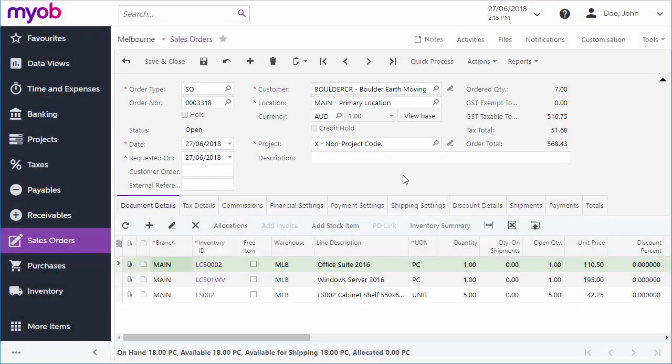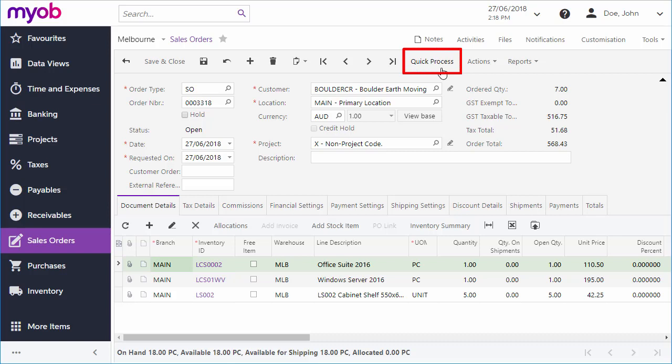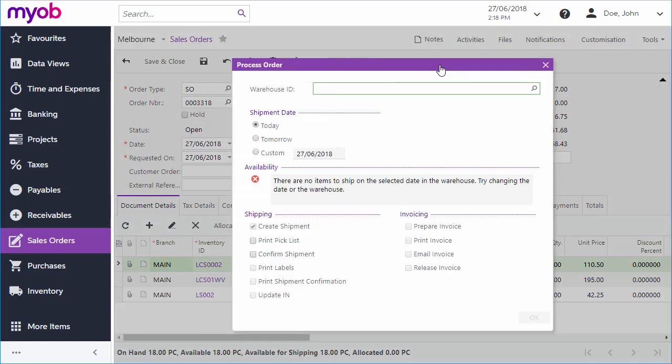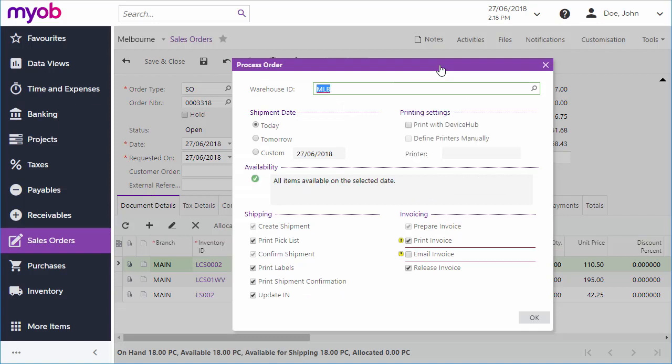Once quick processing has been enabled, a quick process button is available on the sales order screen. Once you've created and saved a sales order you can click this button to create a shipment, a picklist and an invoice in one operation, printing or sending documents as required.